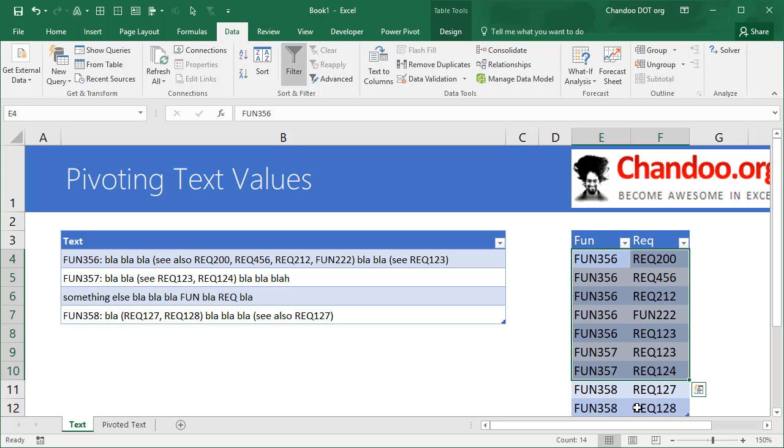Whereas if you are building a solution where things are more fluid and they can change—for example, what if there is a space between requirement and the number? You know, how are we going to handle that? Or what if there would be some weird ways, like you know, FUN and REC won't be in capitals? They could be in small letters as well.